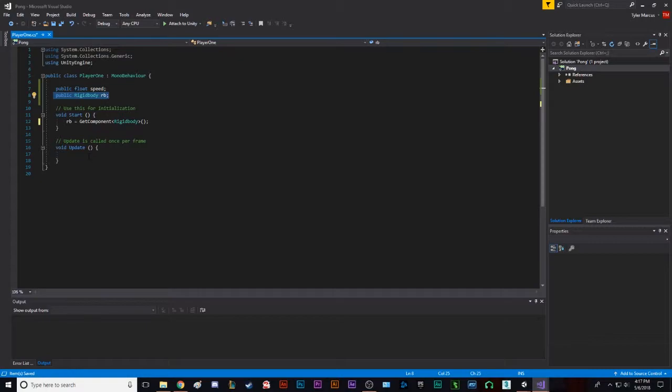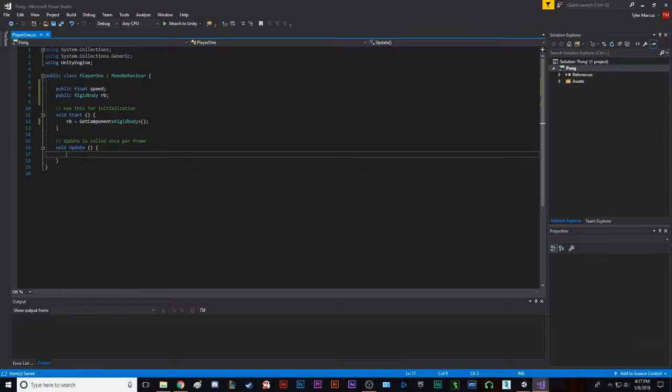That allows us to push it around, change its speed, it allows us to change its physics, essentially. Remember to hit control save, always important to save. So now what do we want to do in the update? What do we want to constantly check for? We want to check for the movement whenever a player is pressing a key down.